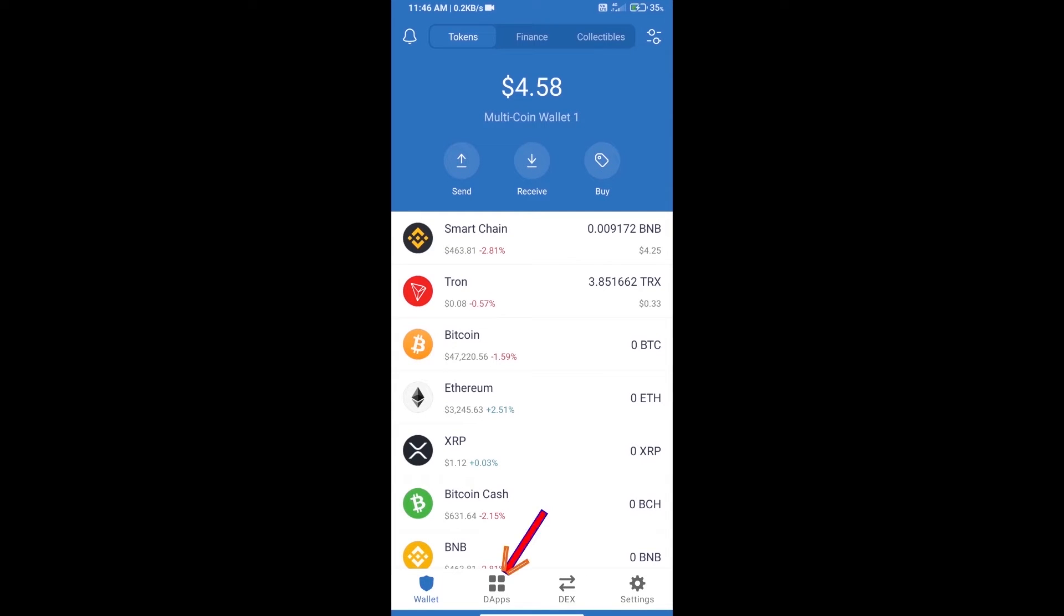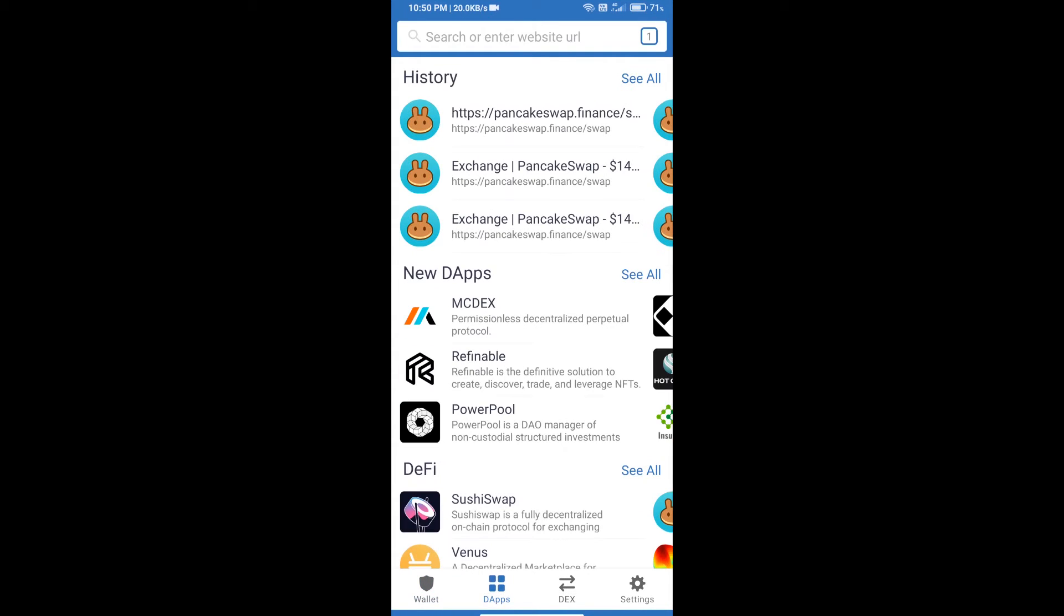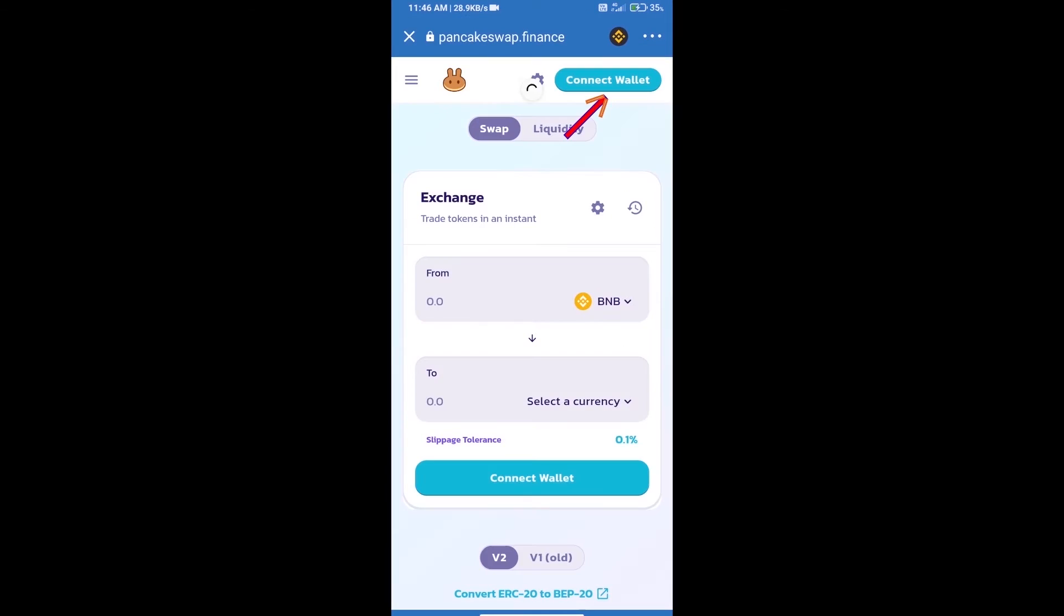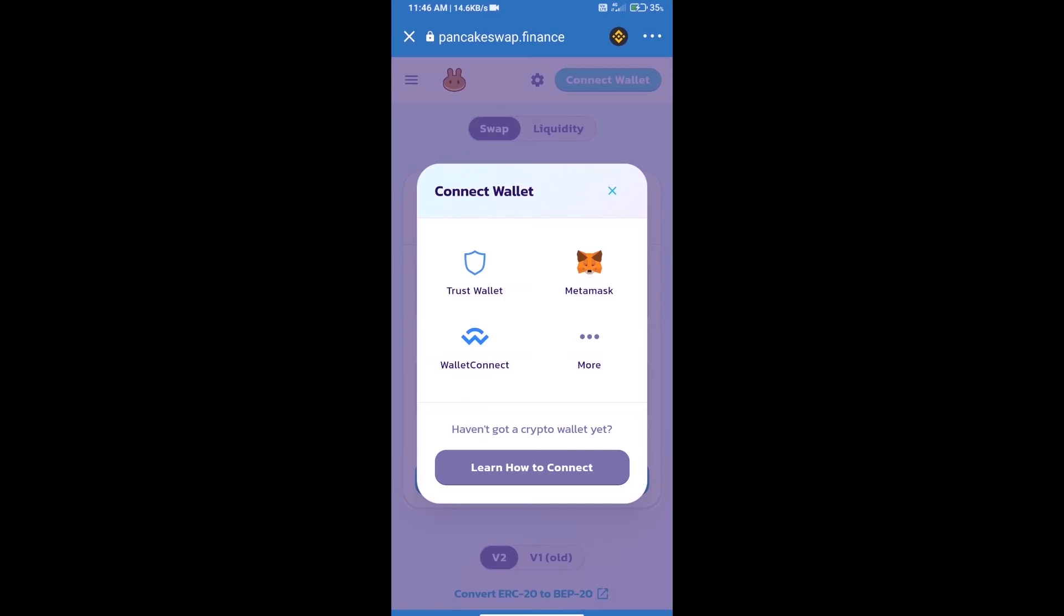After purchasing BNB Smart Chain, we will open DApps and click on DApps and open PancakeSwap exchange. We will click on connect wallet and our wallet is Trust Wallet, so click on Trust Wallet.